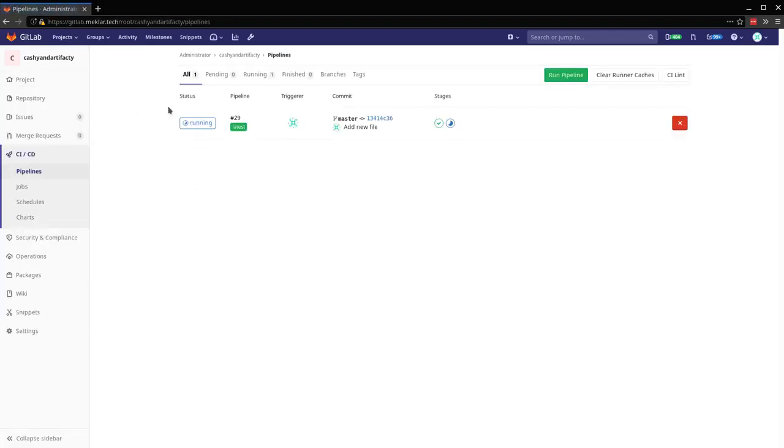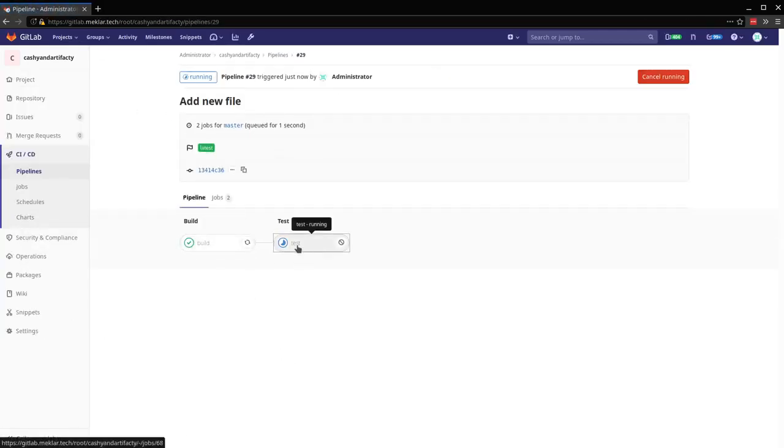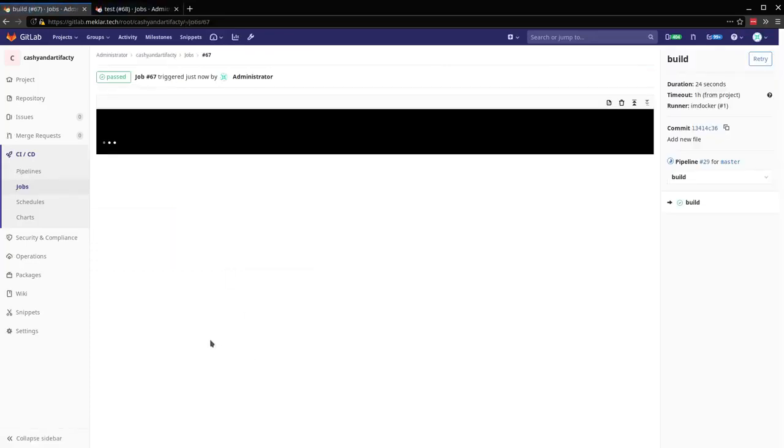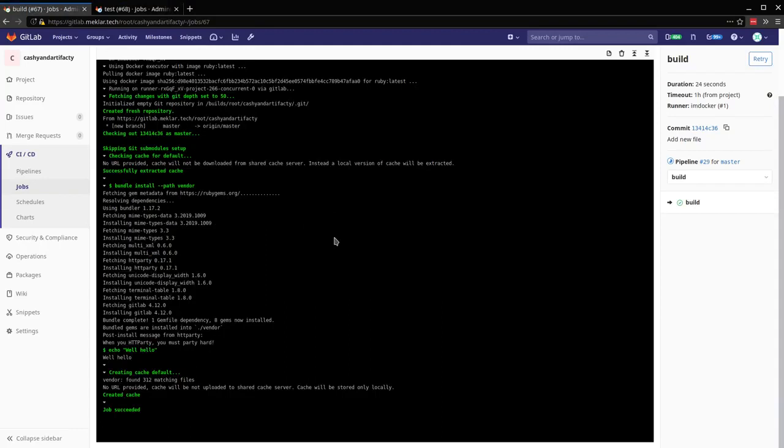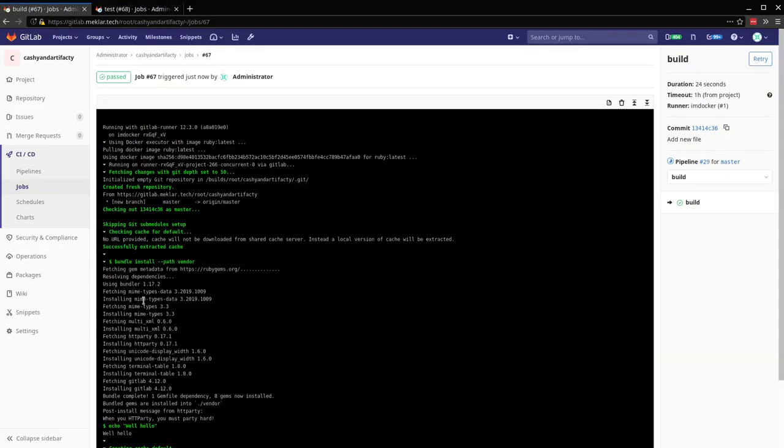So let's go take a look at the pipeline. All right, so for our build, you can see here the bundle install running and then collecting and installing all the necessary gems for the dependencies in our gem file.